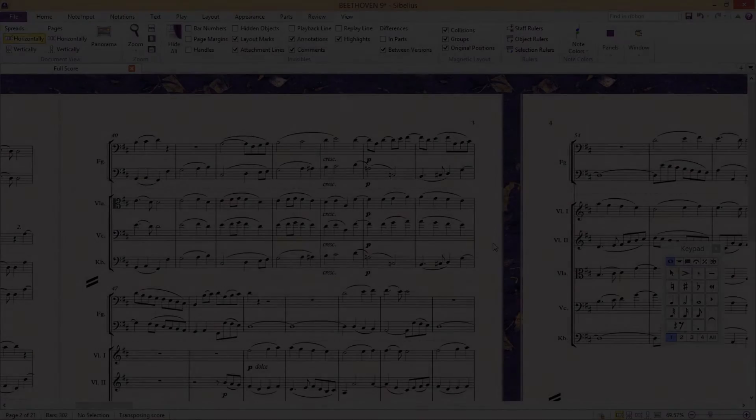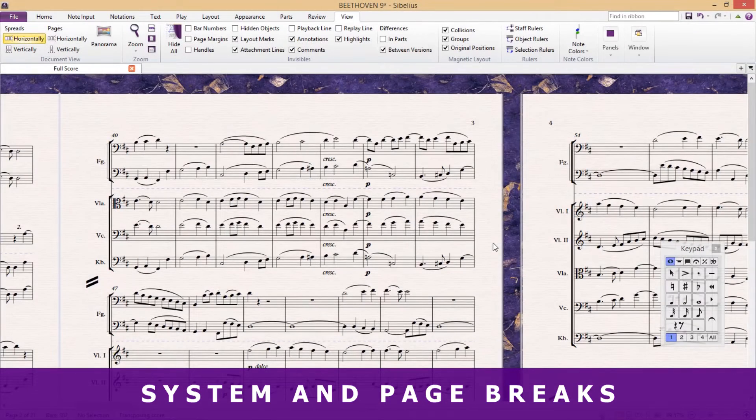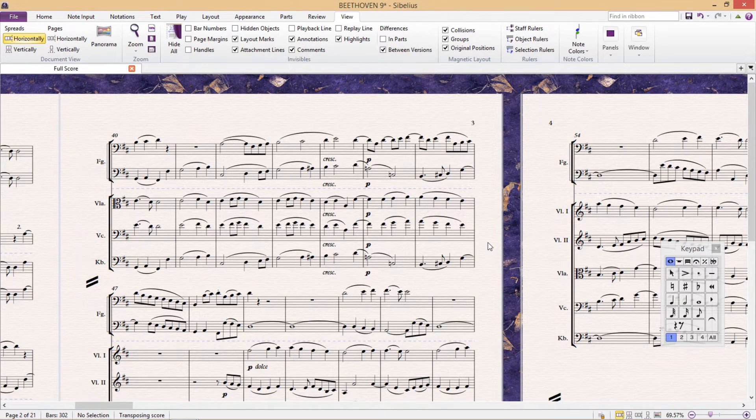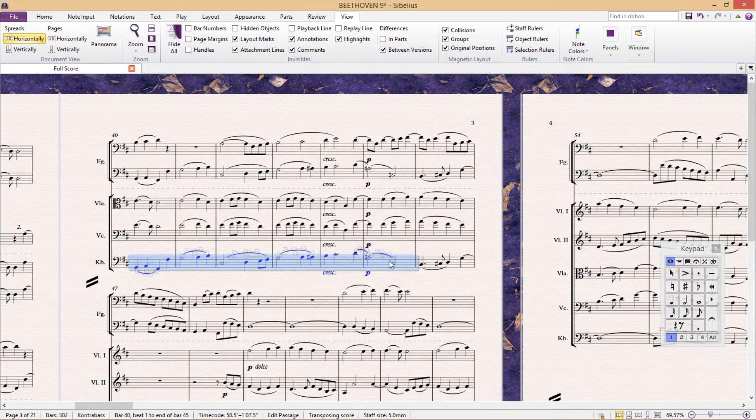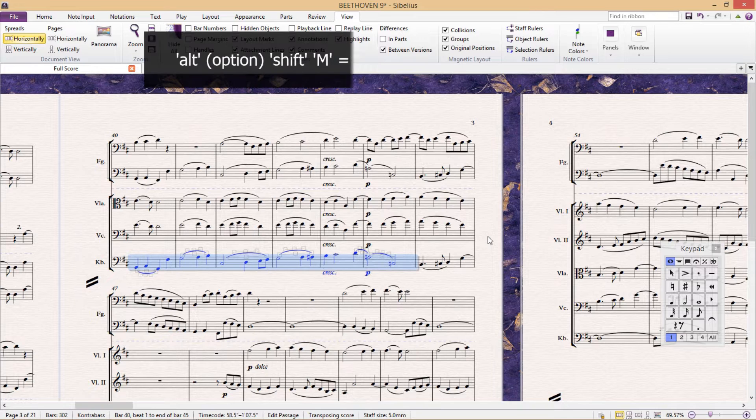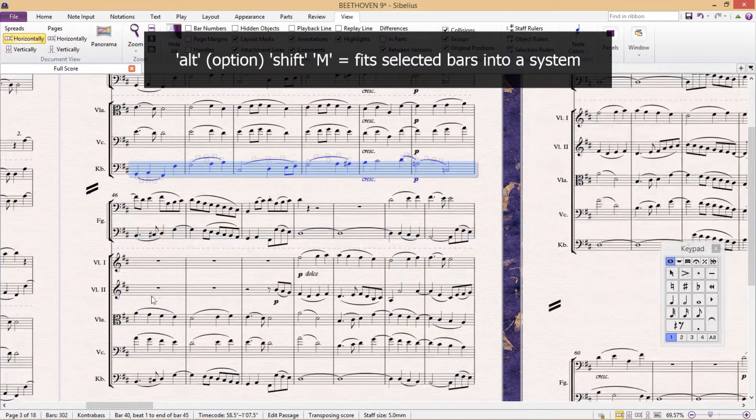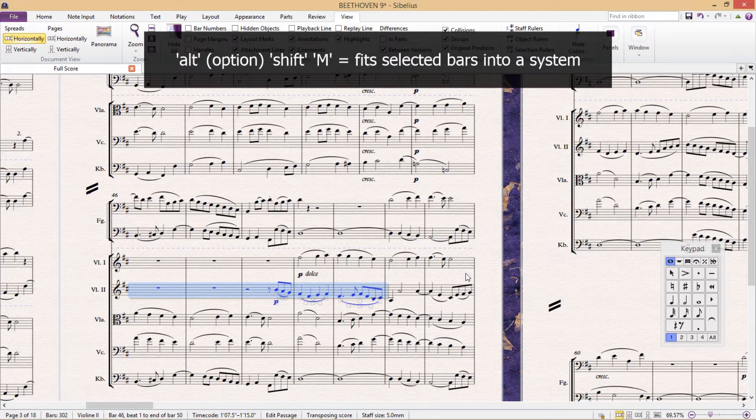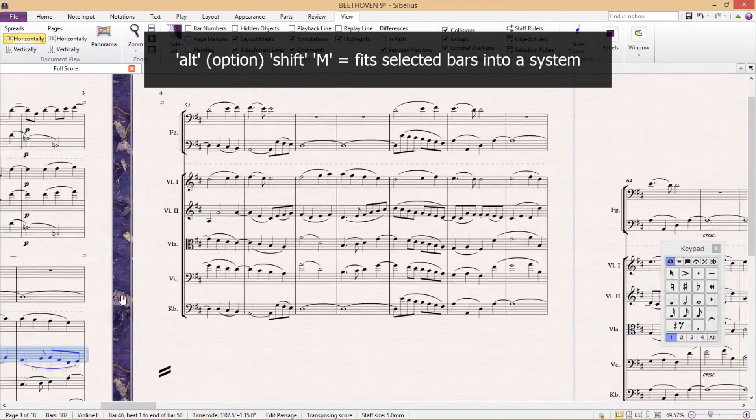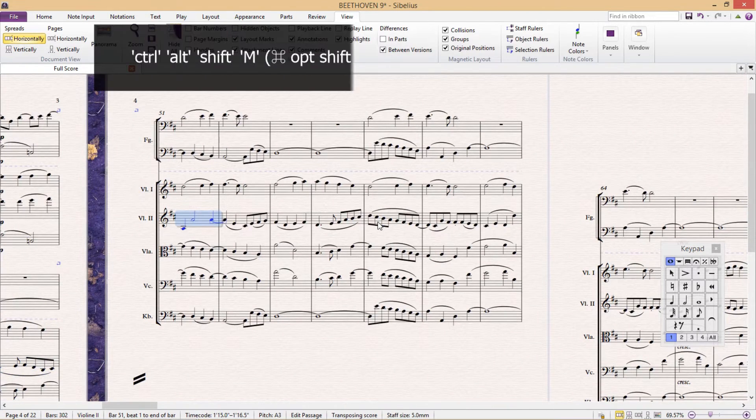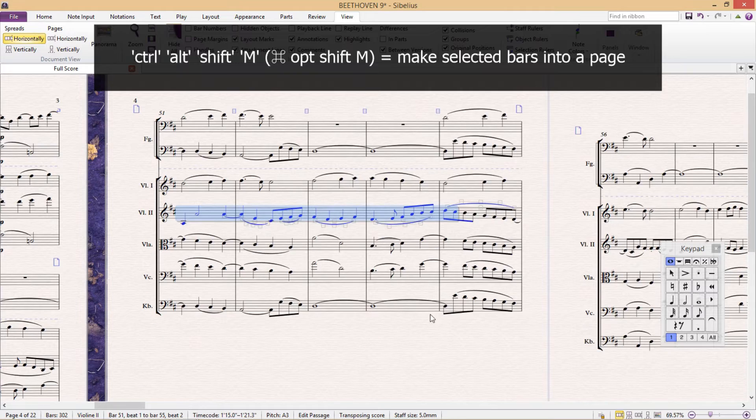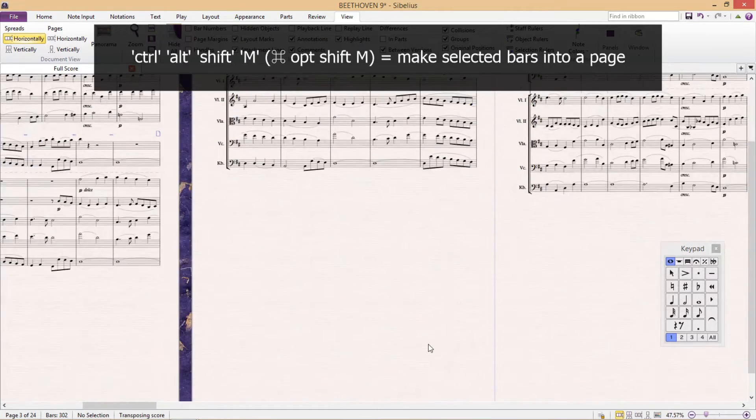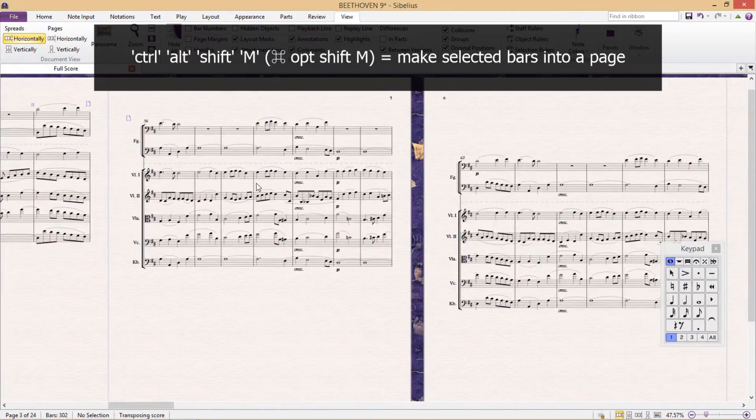Towards the end of a project, two Sibelius features that you will frequently require are Make Into System and Make Into Page. The shortcut for Make Into System is Alt+Shift+M. This will make the selected staves into a complete system. And the shortcut for Make Into Page is Ctrl+Alt+Shift+M. This will make the selected passage into a complete page.